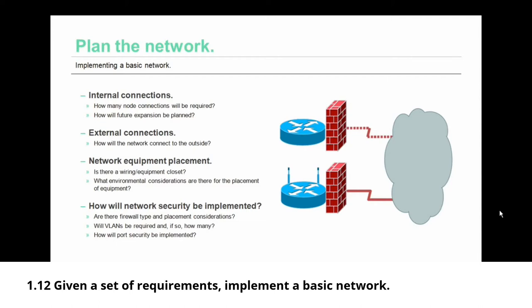Then you need to consider external connections. How will the network connect to the outside? Where will that WAN connection come into your building and where will your equipment be placed so that it can reach those WAN connections?